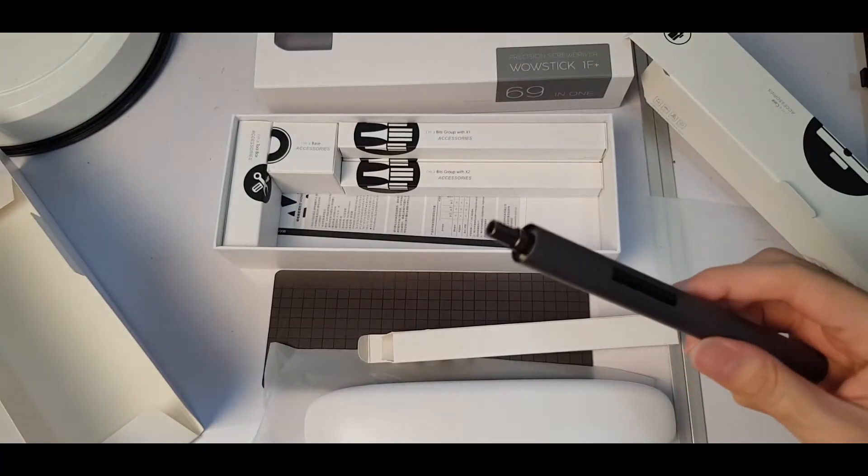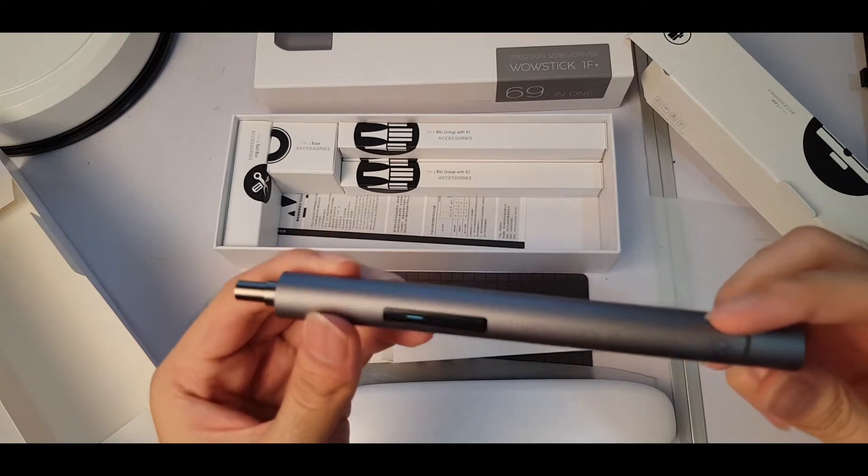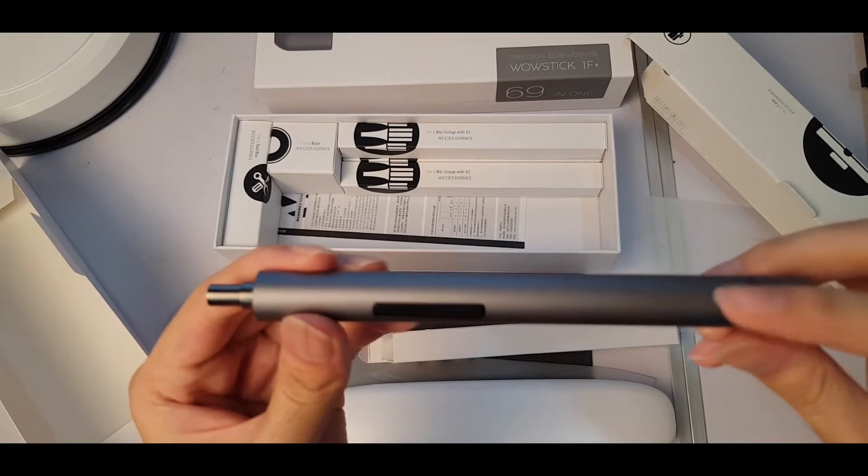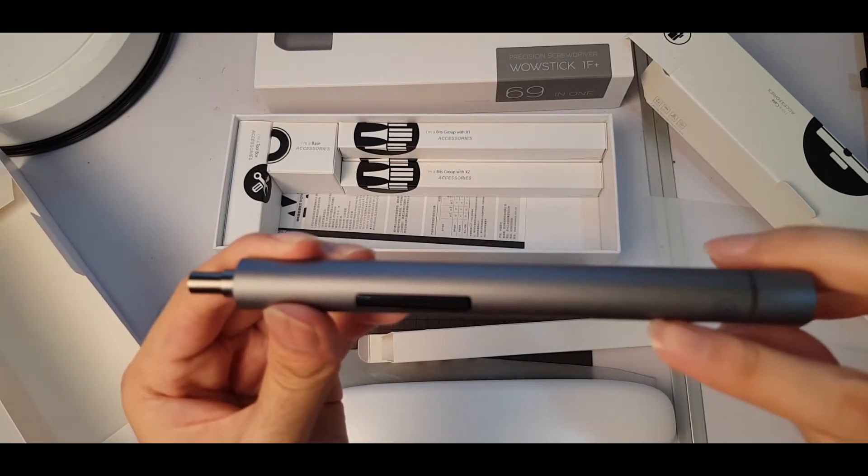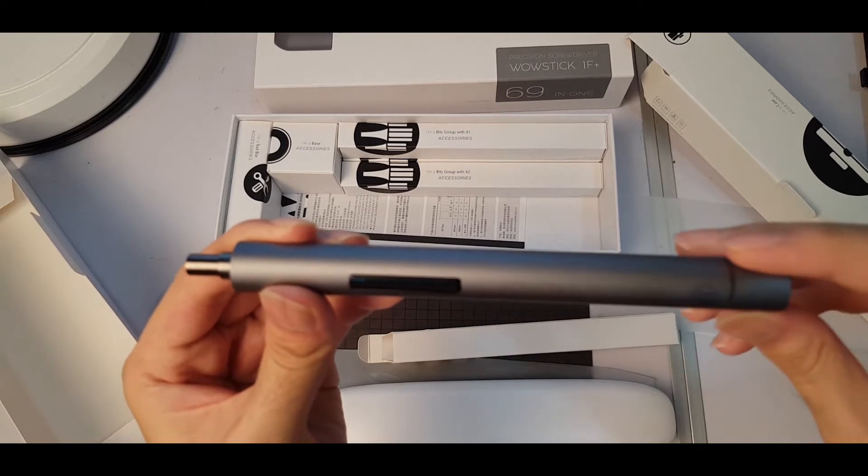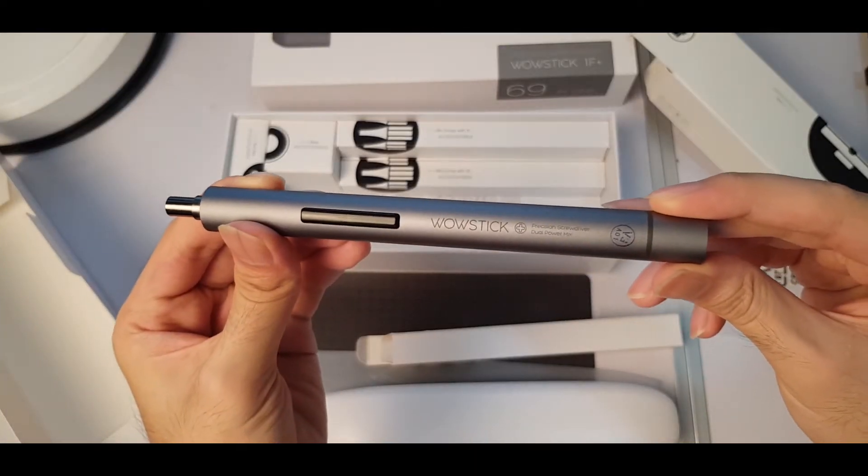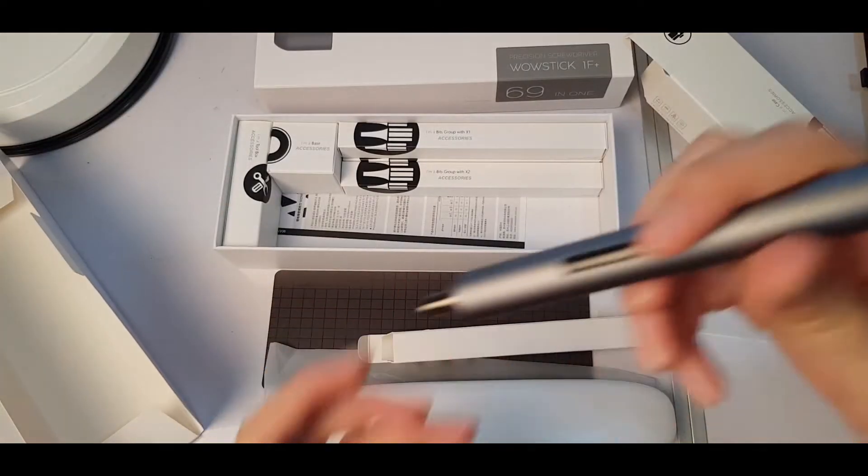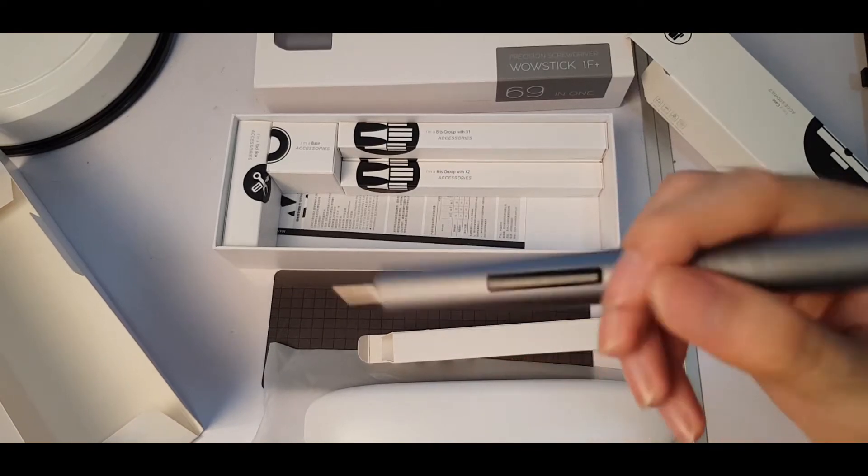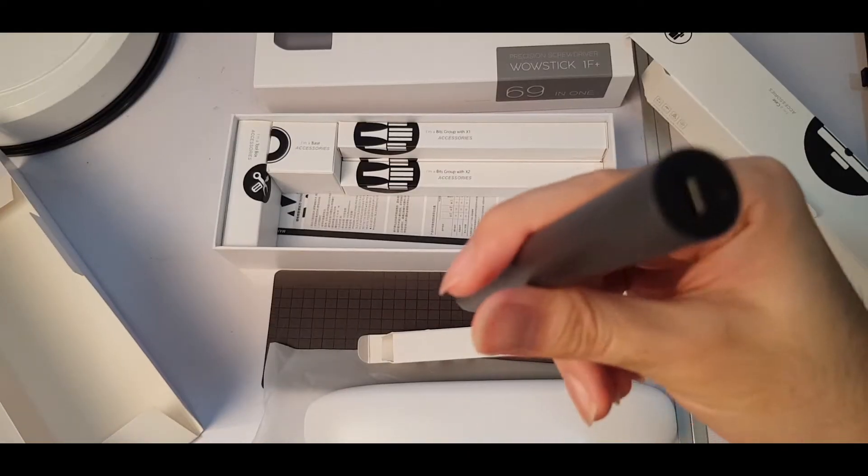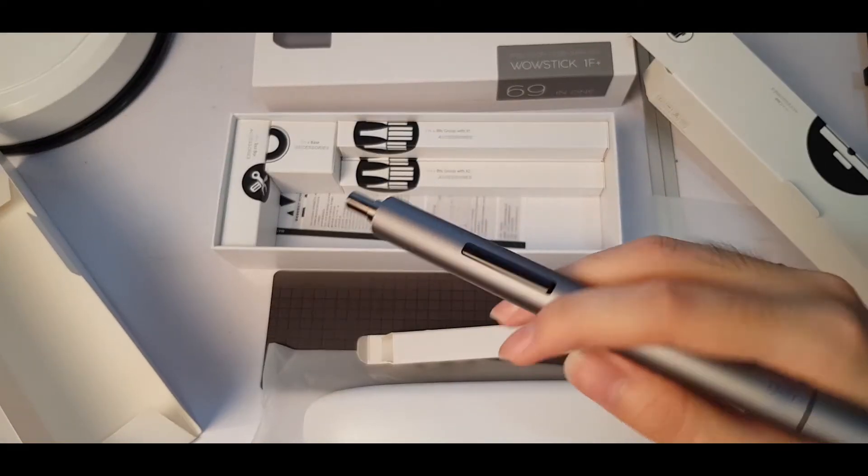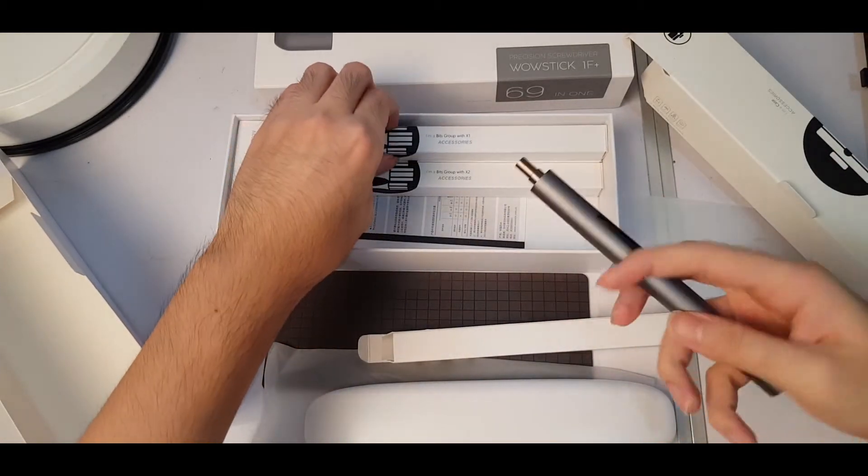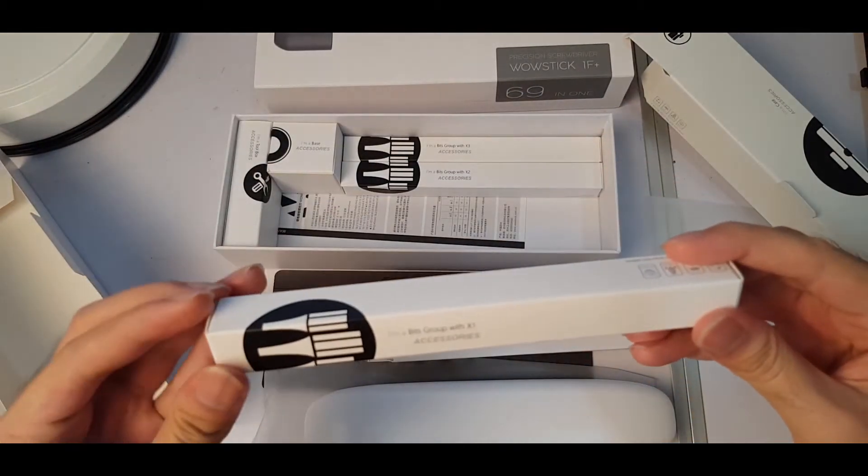It's like a drill but this is a low power drill, it's just a normal screwdriver and it has dual power mix. Dual power mix means that you can do it manually. So if your this runs out of battery, you can still use it as a normal screwdriver.